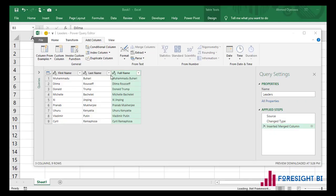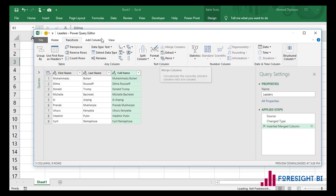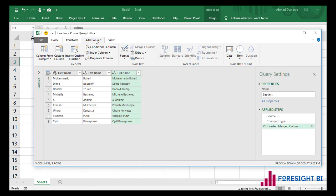So what exactly is making these two merge columns do two different things? Why is it that the merge columns in the Transform tab does something completely different from the merge columns in the Add Column tab? Let's investigate that.